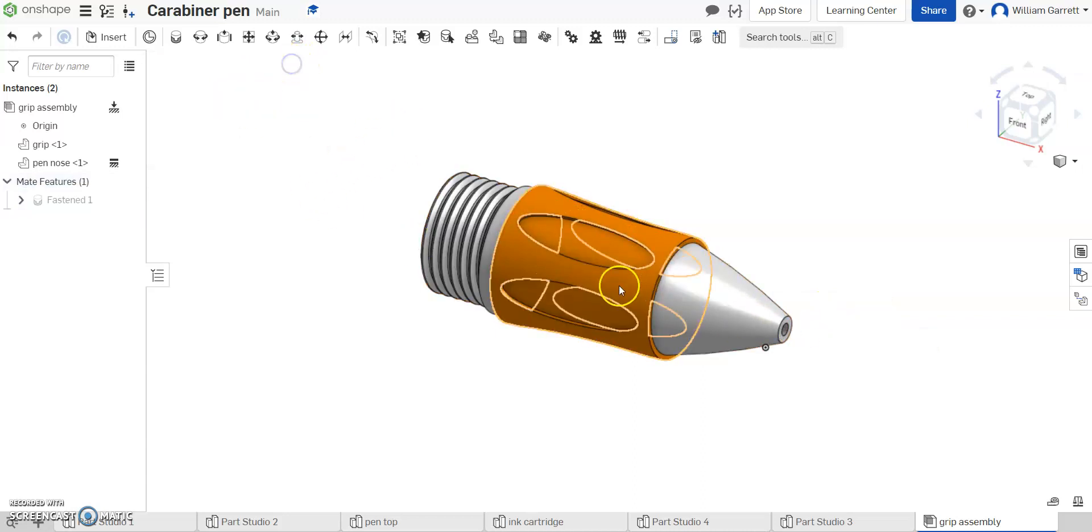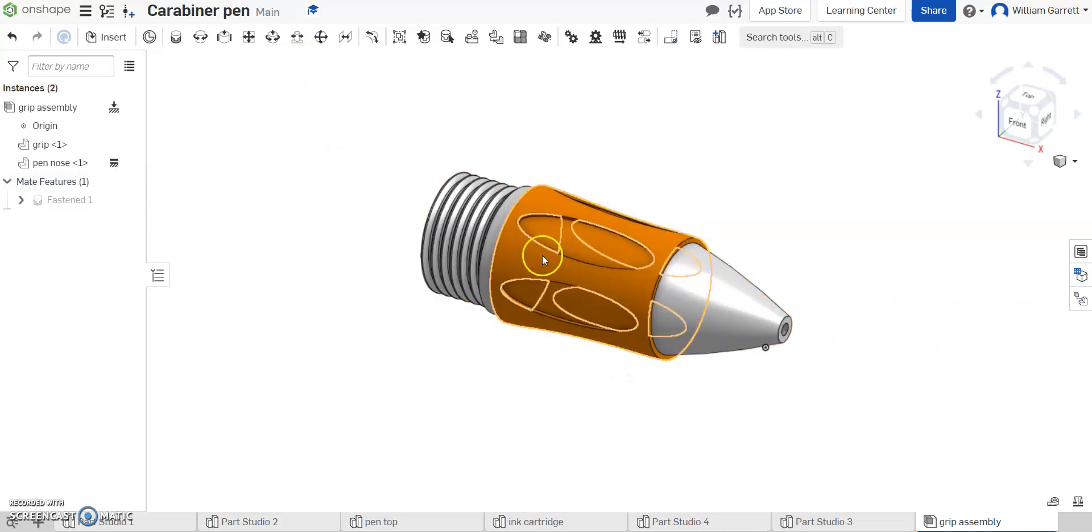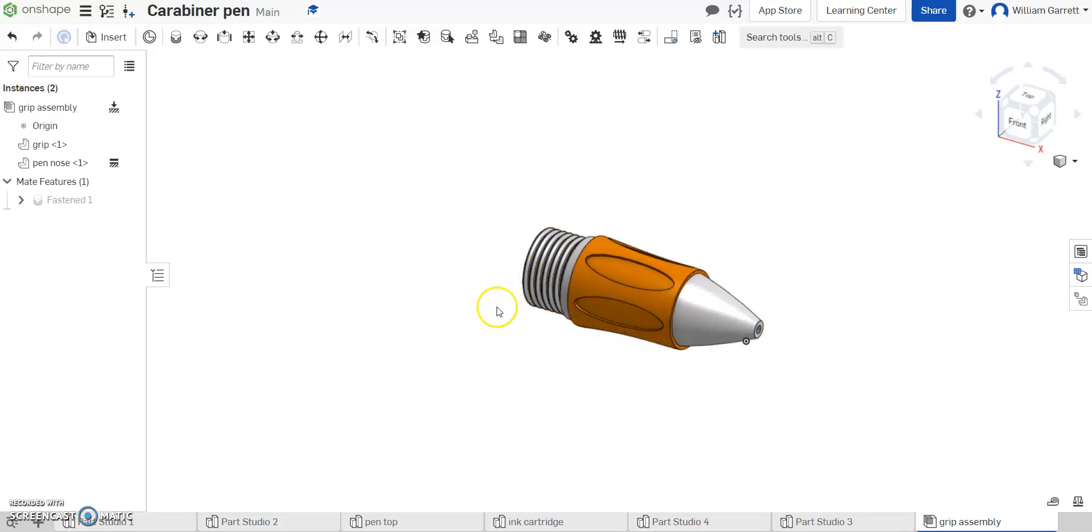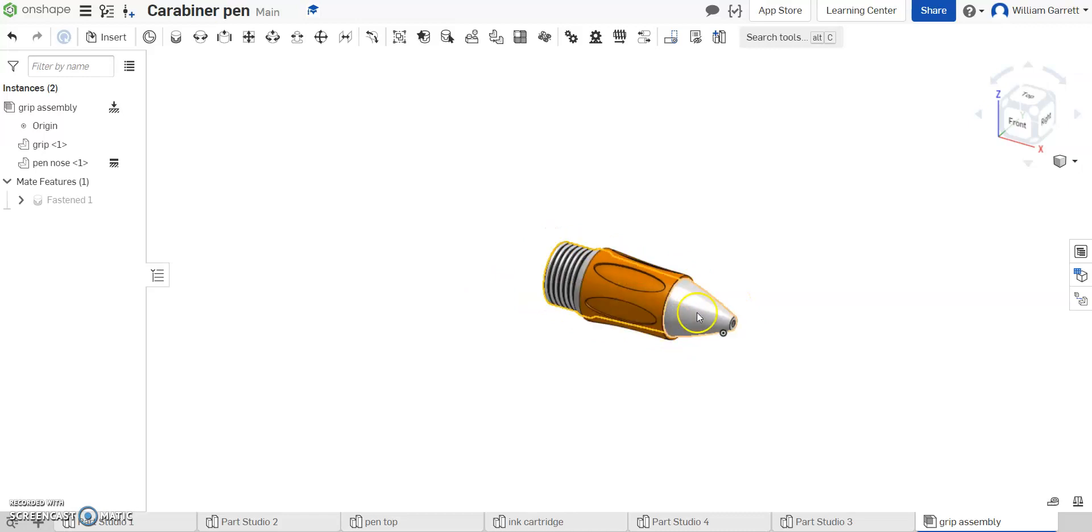And I'm going to close off this fasten, and we have a fully assembled grip here. That one's pretty quick and pretty easy. Not much to that one, so hopefully you can get that one done quickly.